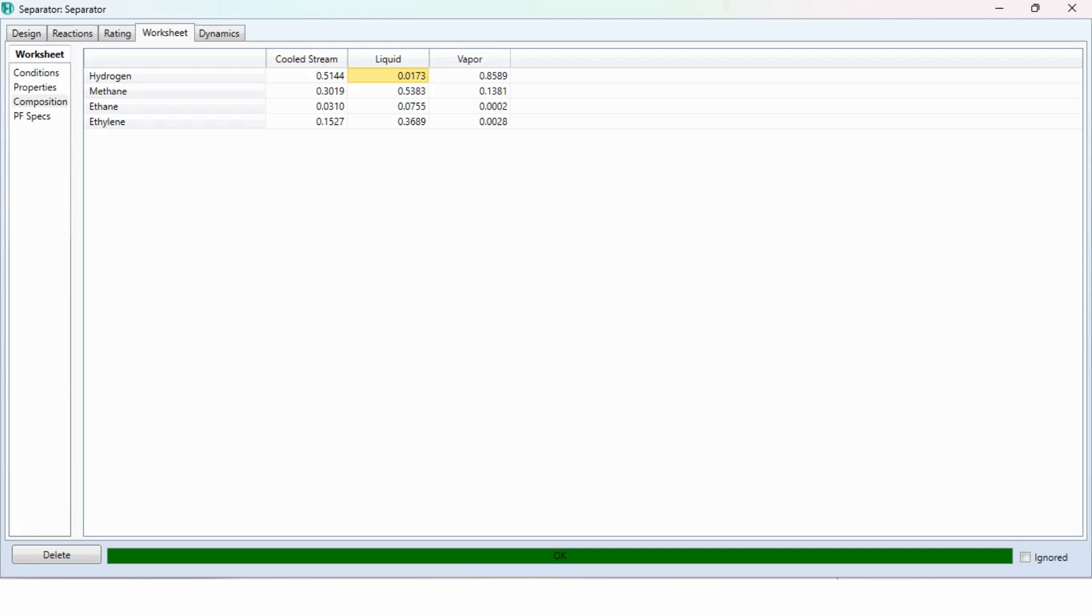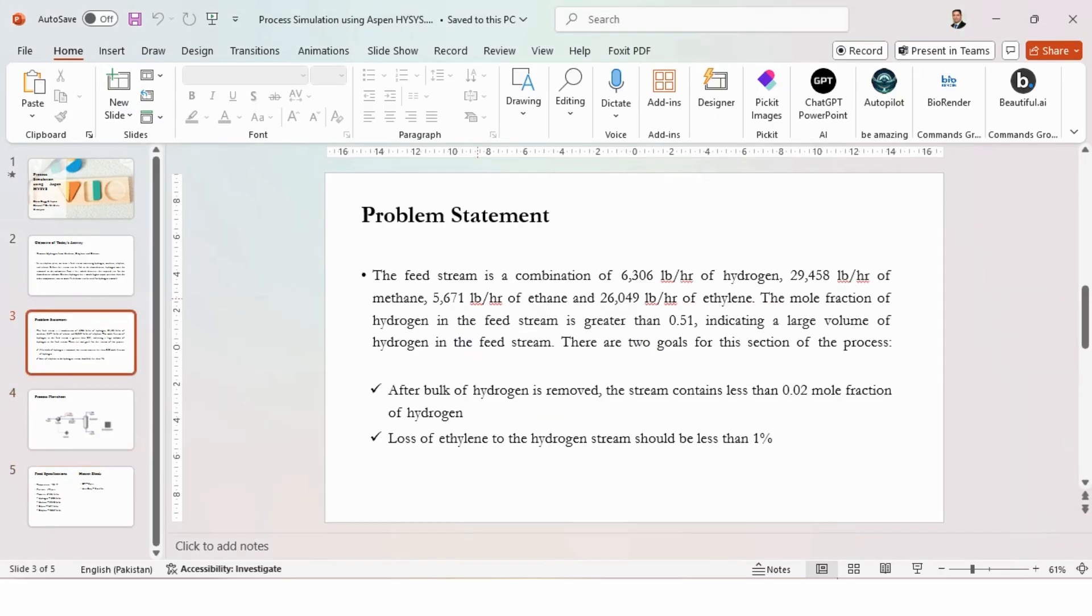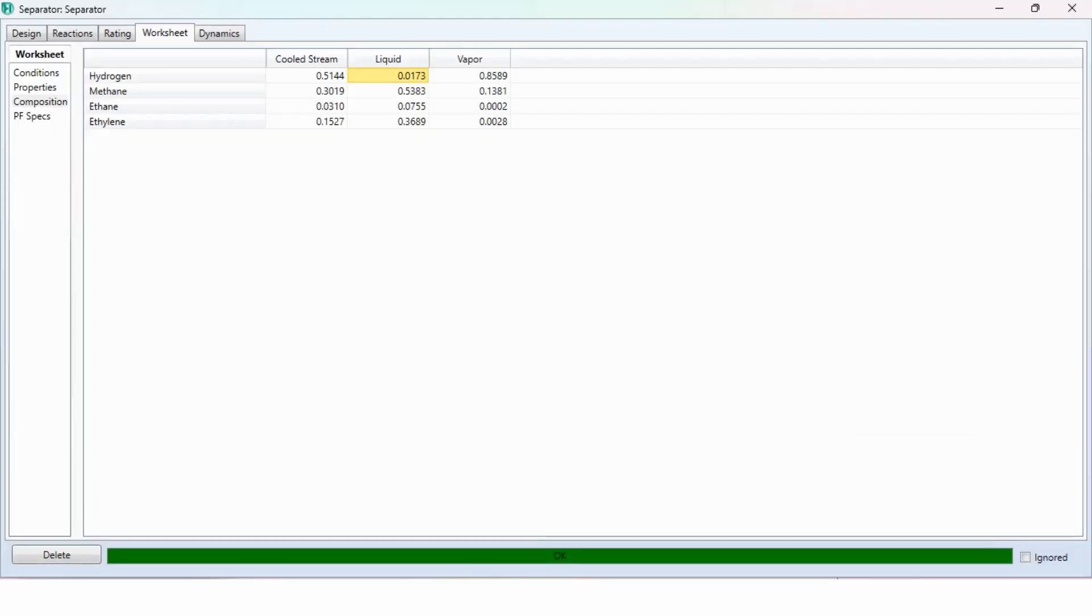What were those objectives? Once the bulk of hydrogen is removed, the stream contains less than 0.02 mole fraction of hydrogen, number 1. And number 2, loss of ethylene to hydrogen stream should be less than 1%. Both specifications are achieved in our system.